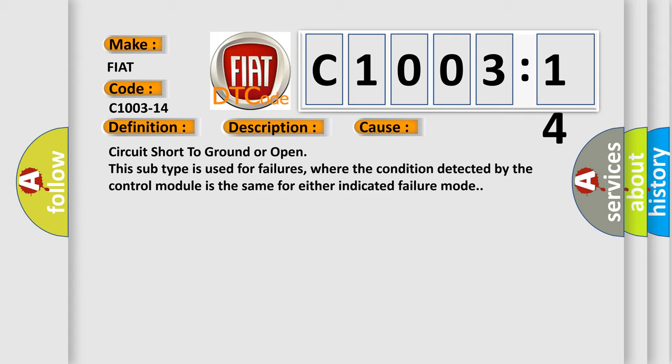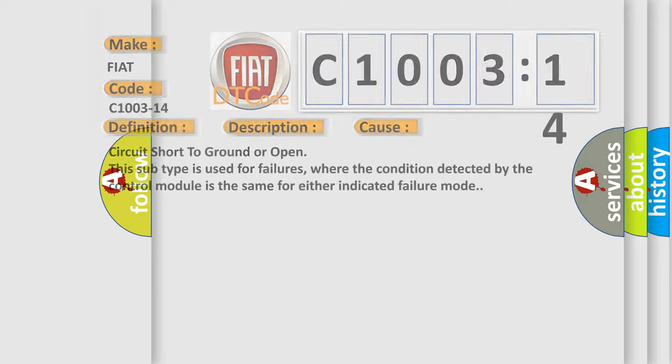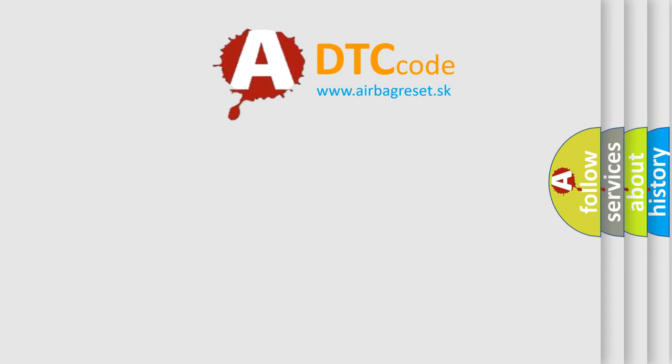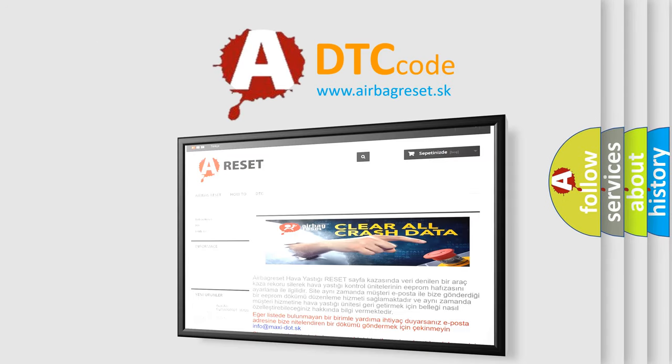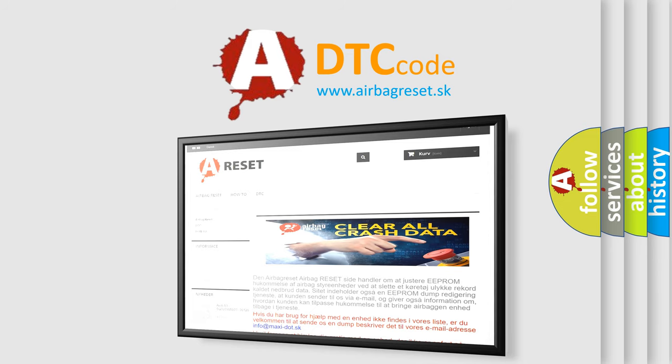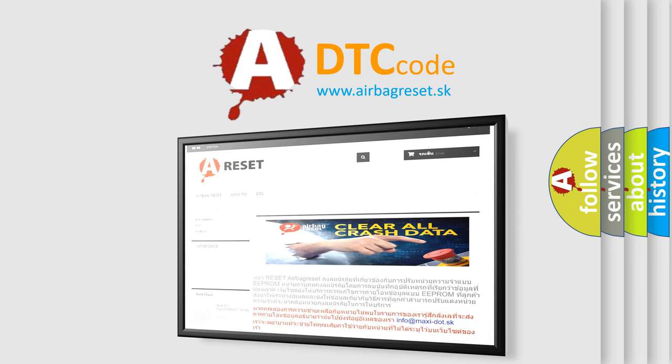The airbag reset website aims to provide information in 52 languages. Thank you for your attention and stay tuned for the next video.